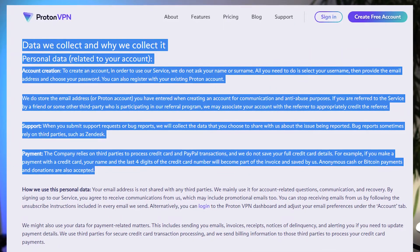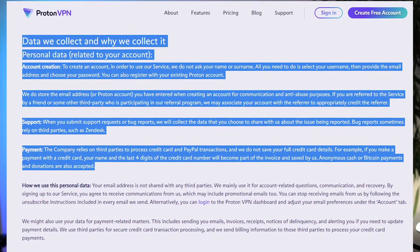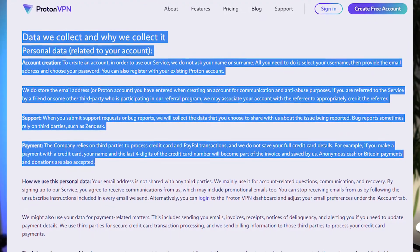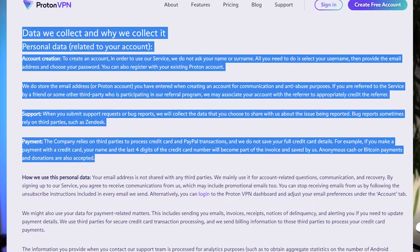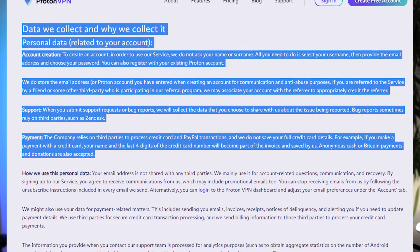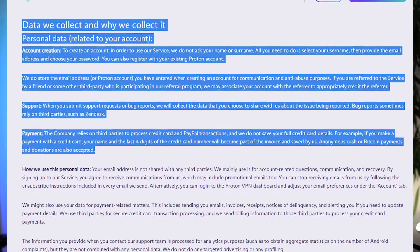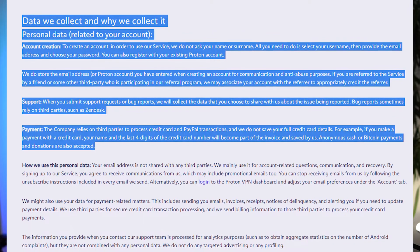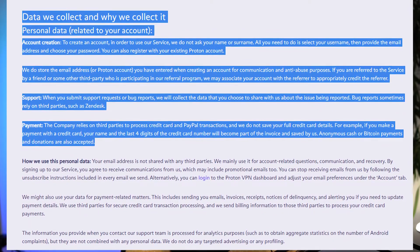ProtonVPN does collect information about account creation, support, and payment. Regarding disclosure: they will only disclose the limited user data they possess when compelled by law, for the purposes of prevention, investigation, detection or prosecution of criminal offenses, including safeguarding against threats to public security. Foreign authority data requests must be approved by Swiss authorities. That's all good — keep in mind that the company is located in Switzerland, which has one of the best privacy laws.